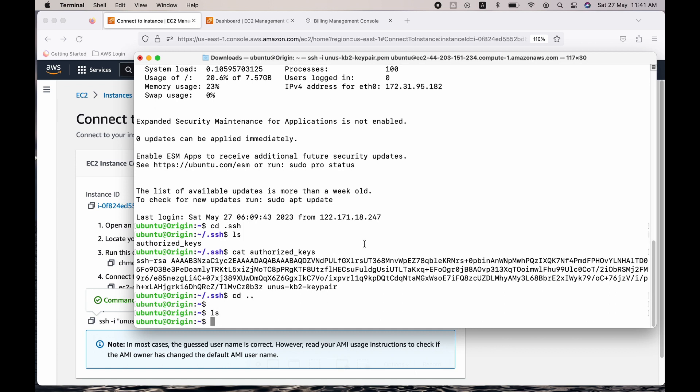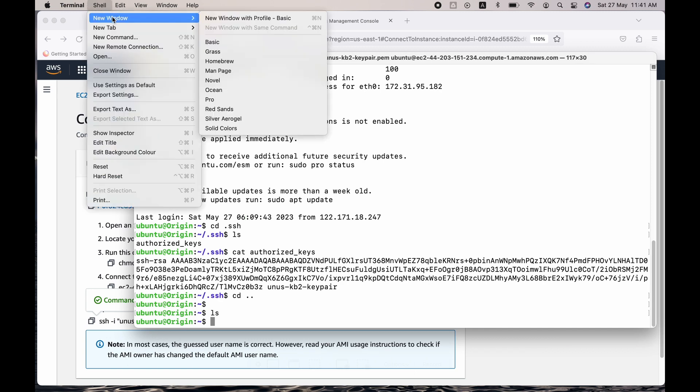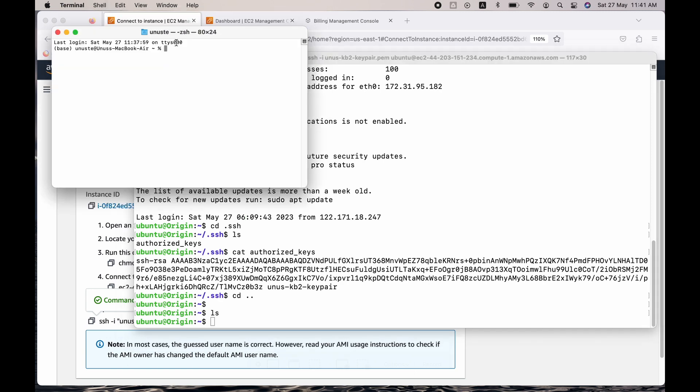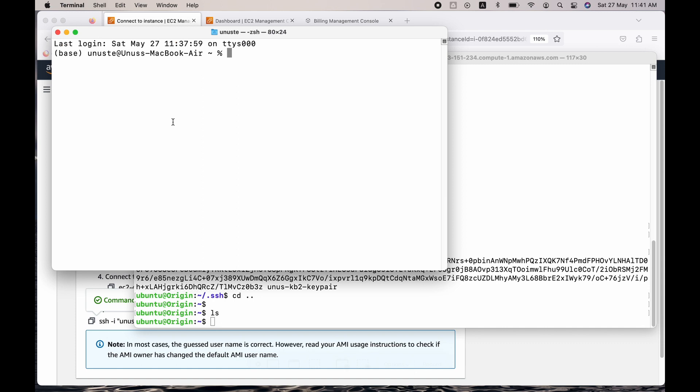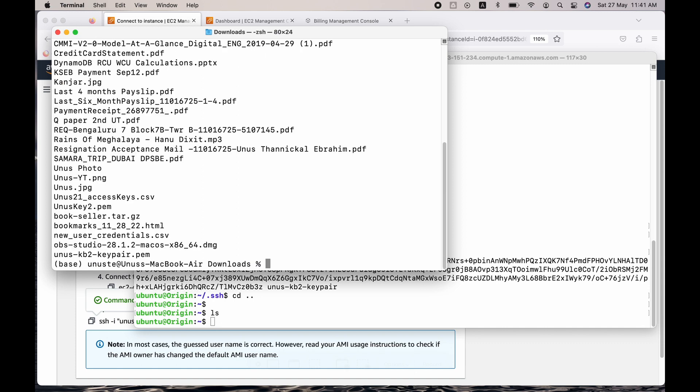So let me copy it. What I can do is open another terminal. And this also needs to be bigger. Go to downloads. Just do ls.